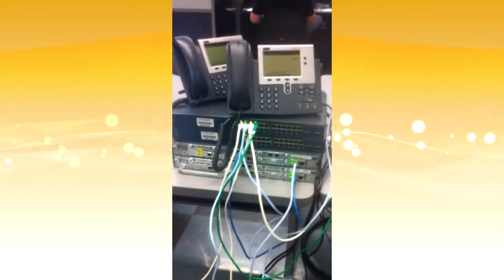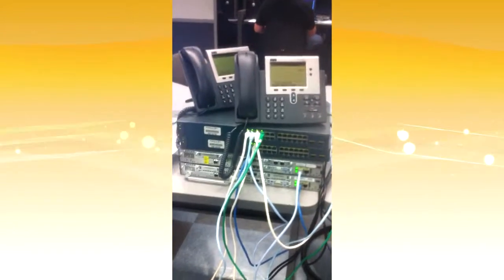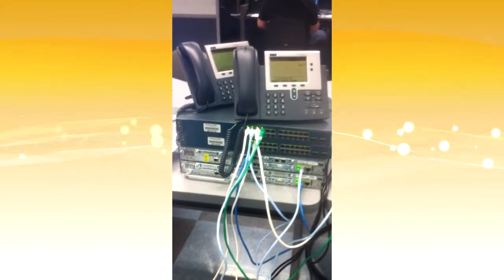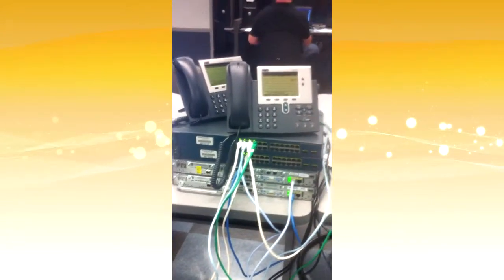This is the setup for my final project. I have two switches, two routers, and three IP phones.